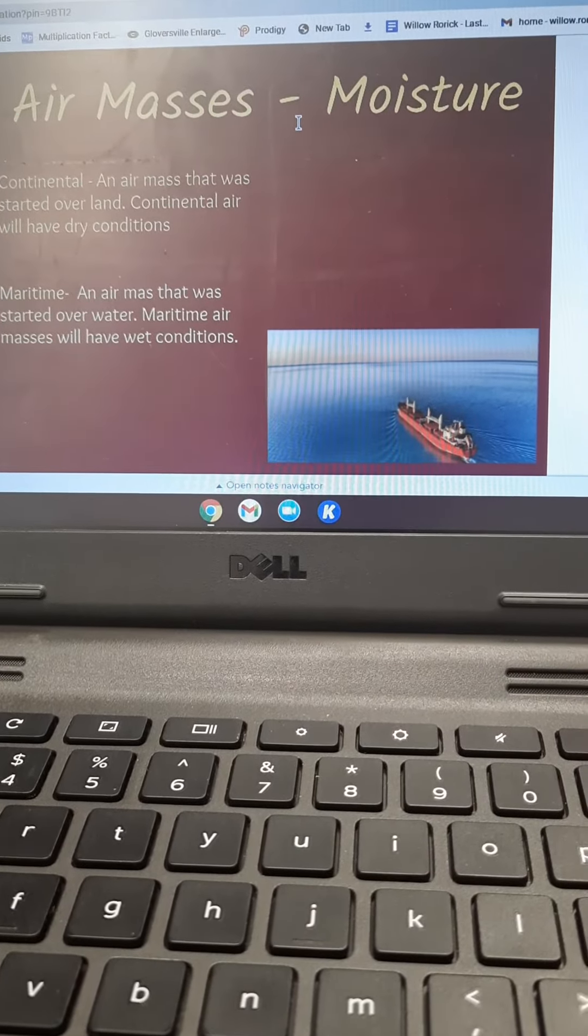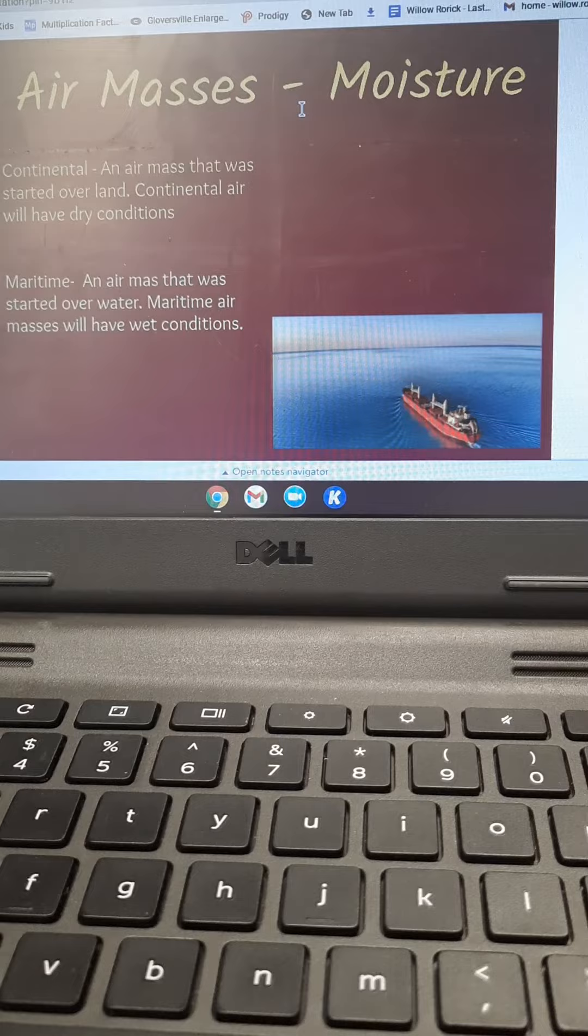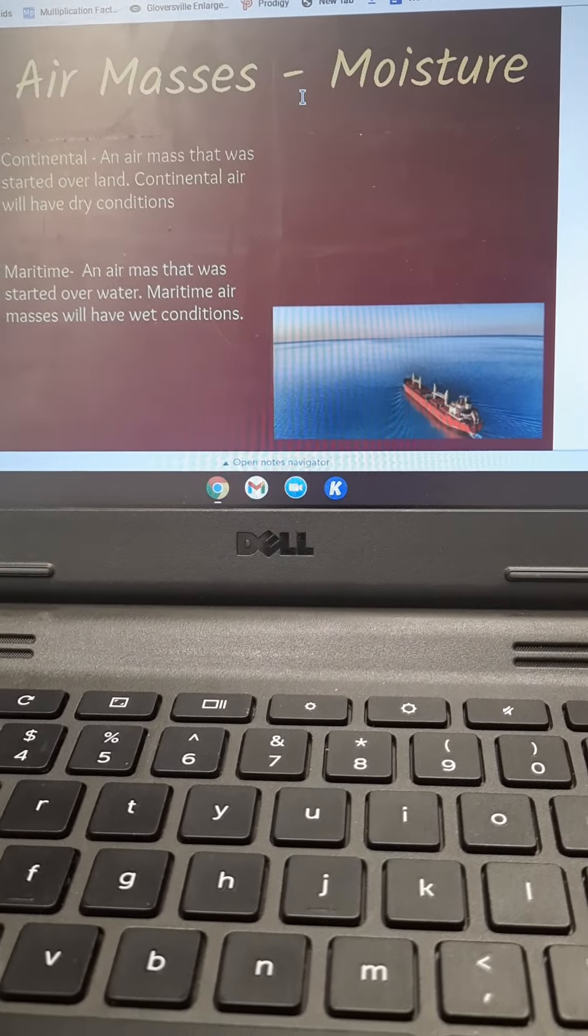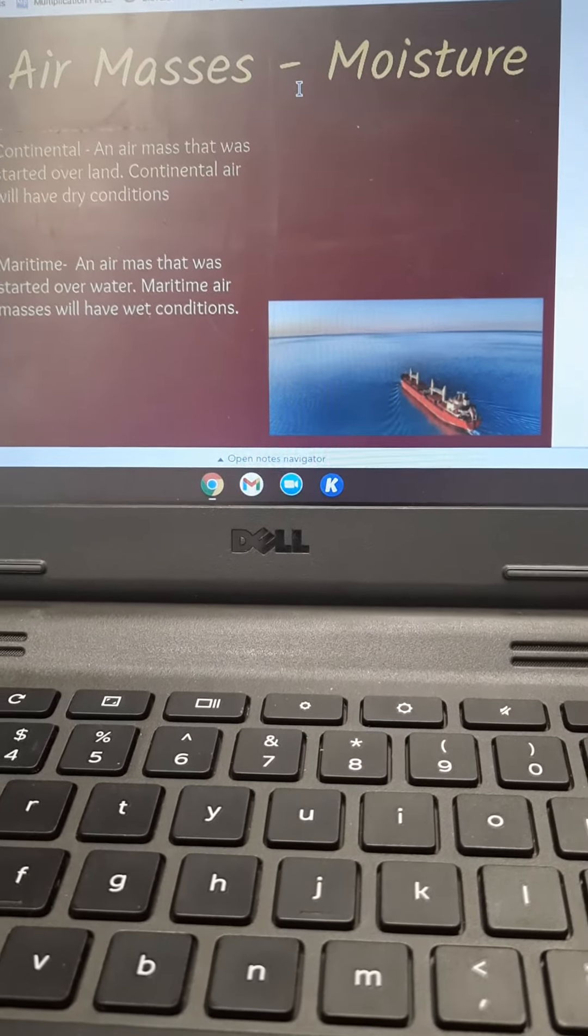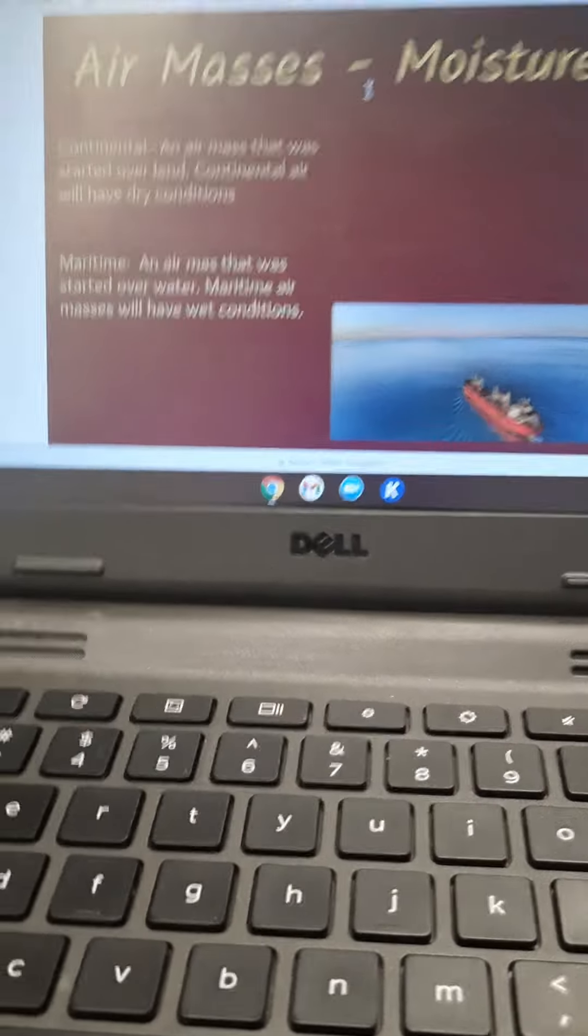How wet the air is, and how dry the air is, and its temperature. So look up here, we have...